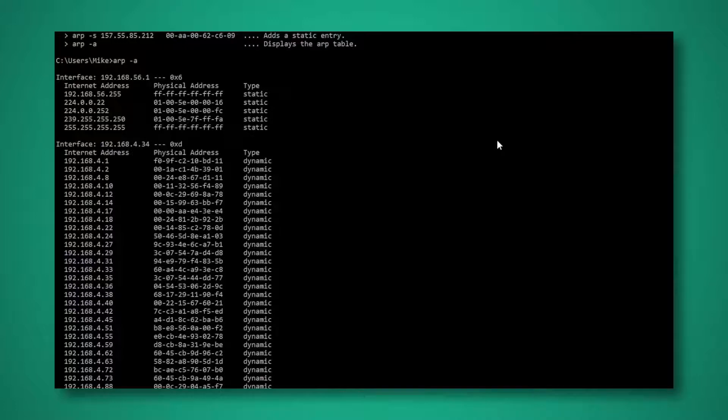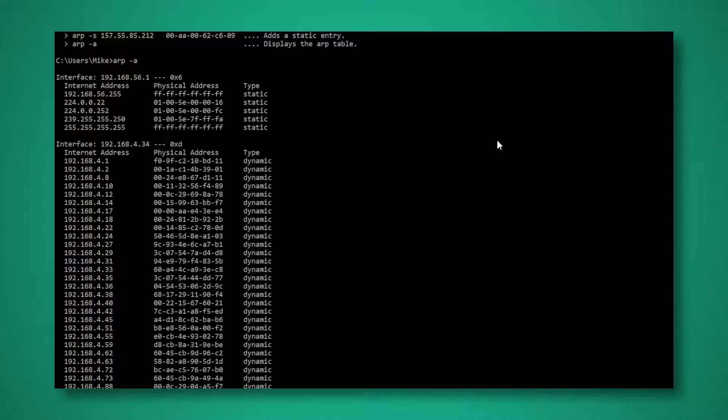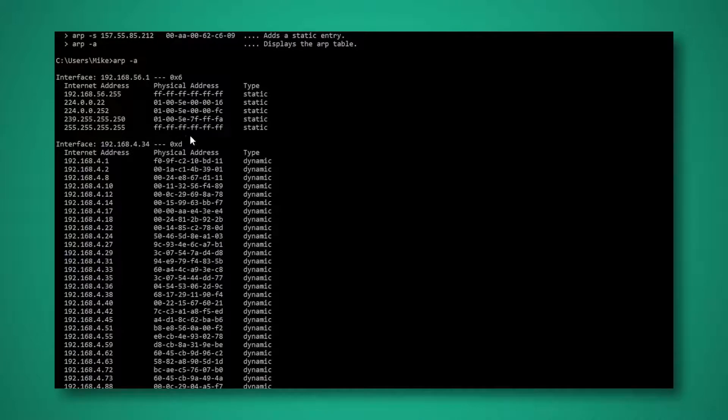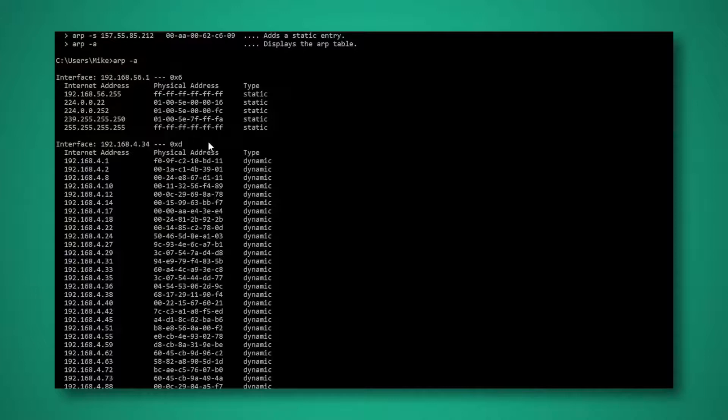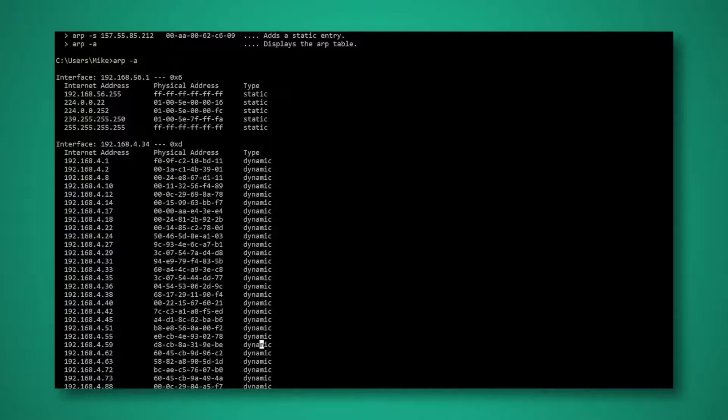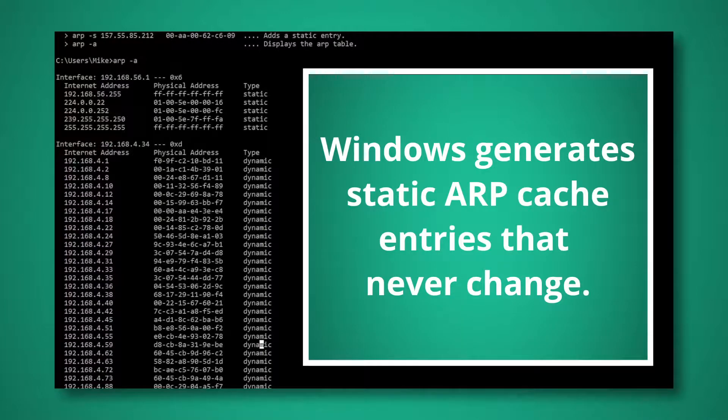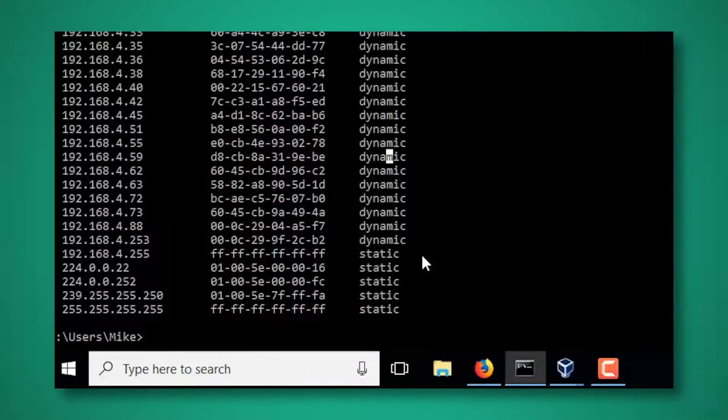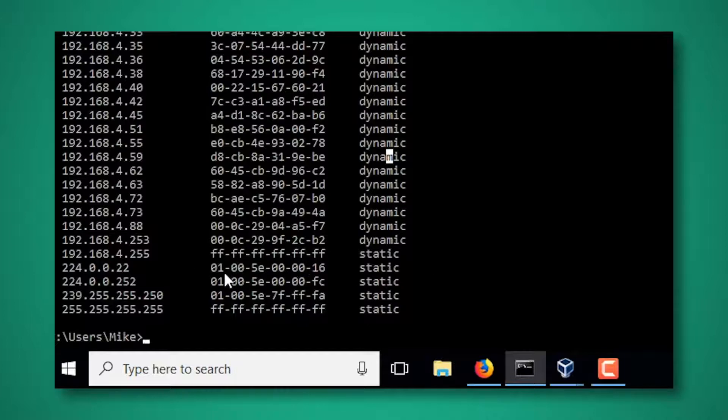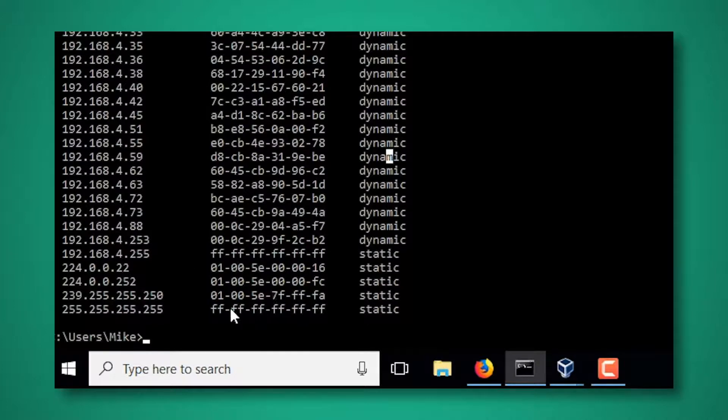So let's take a look at what we got here. Now in this particular case I've got two interfaces. I want to concentrate on the one that you see here that says 192.168.4.34. That is my actual Ethernet connection on this system. So as we take a look at this you can see that we have both dynamic and we also have static addresses. Windows generates static ARP cache entries that never change. And if you take a look at what they are it will make some sense to you. So these are broadcast addresses, these are multicast addresses and there is no reason for those to ever change.